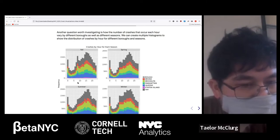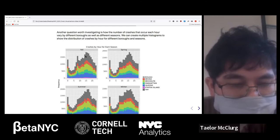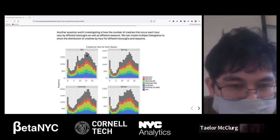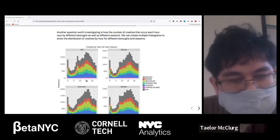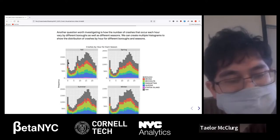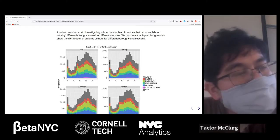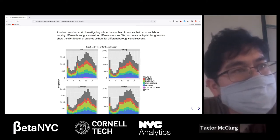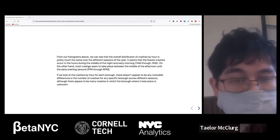We see that the peak occurs around 1500, which is 3 p.m. Then we see it go down, and there's actually a spike right around midnight. That's really interesting — it's not entirely clear why, but one suggestion was that's when people are getting out of bars. From our histogram, we can see the overall distribution of crashes by hour is pretty much the same across the different seasons of the year.